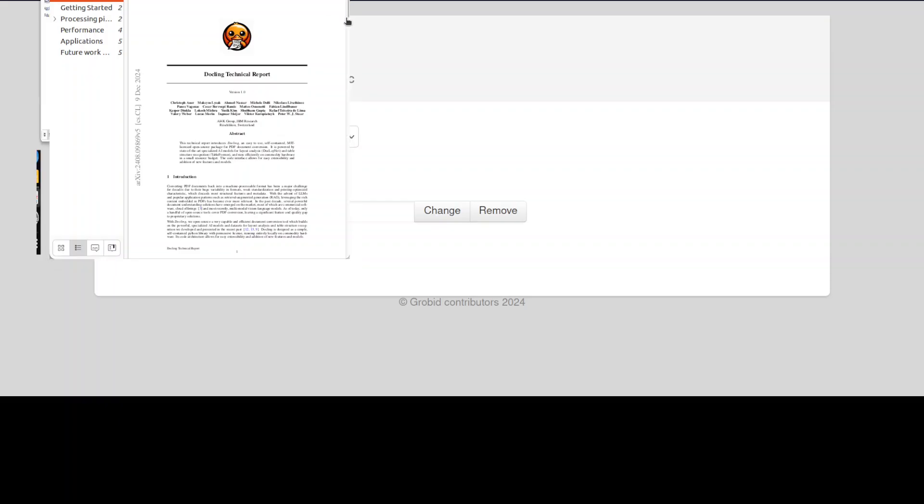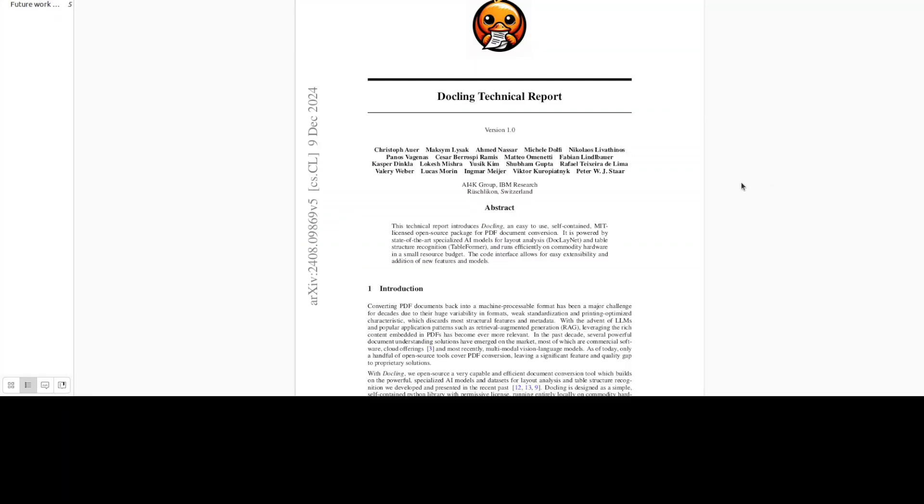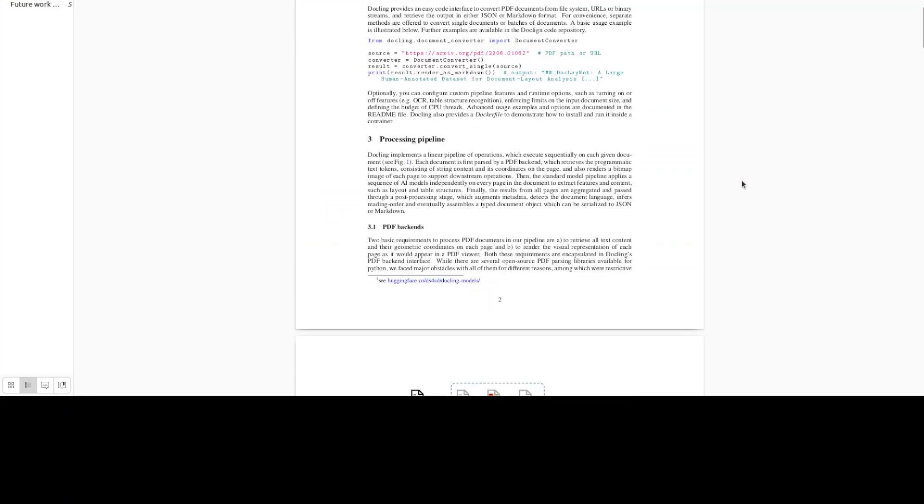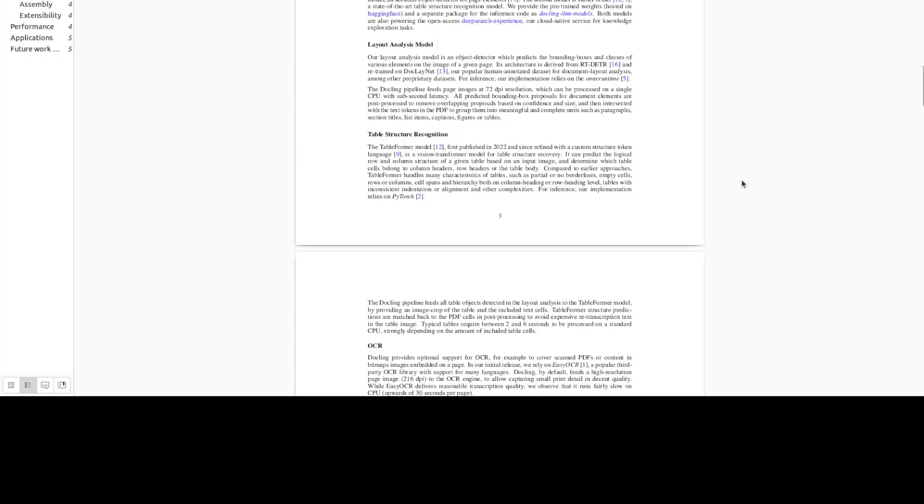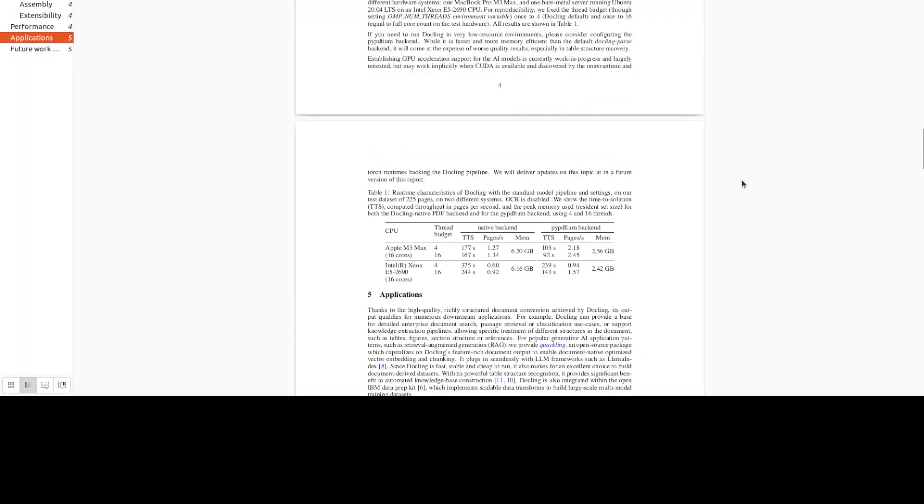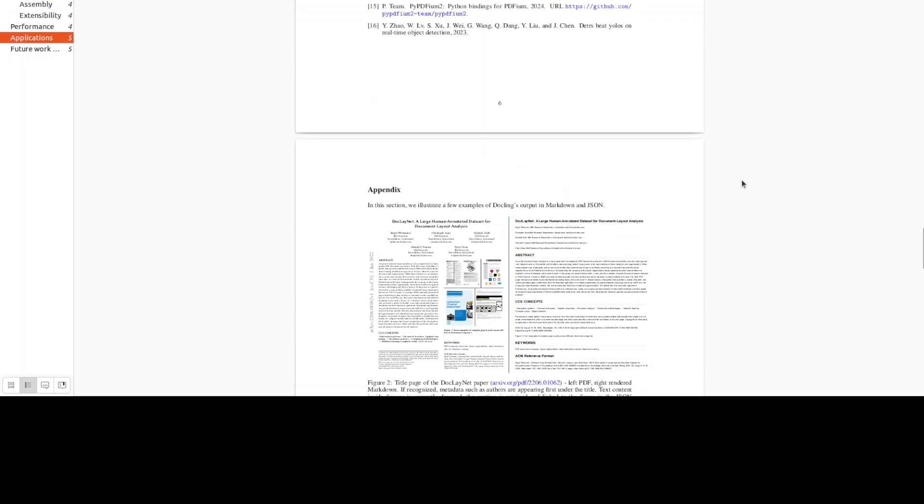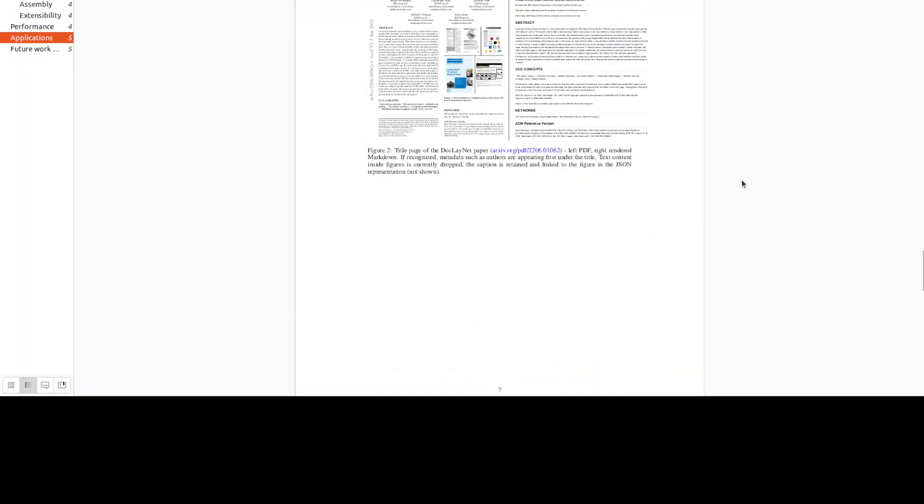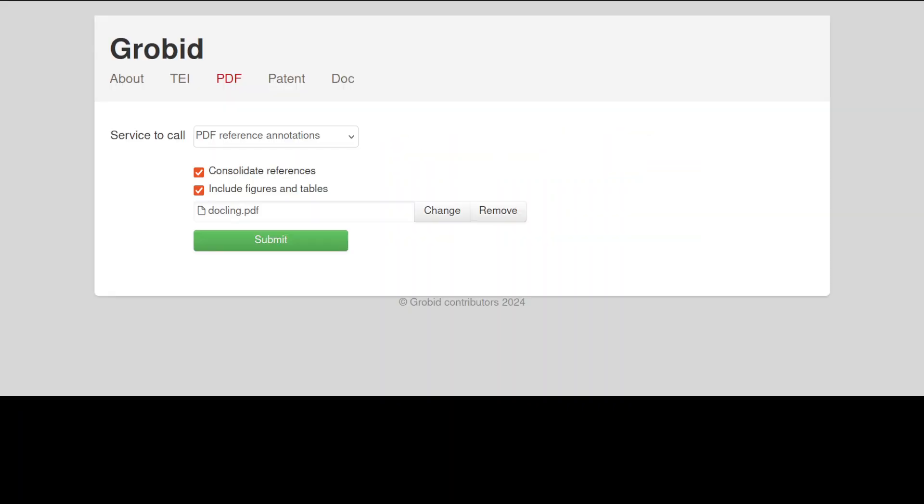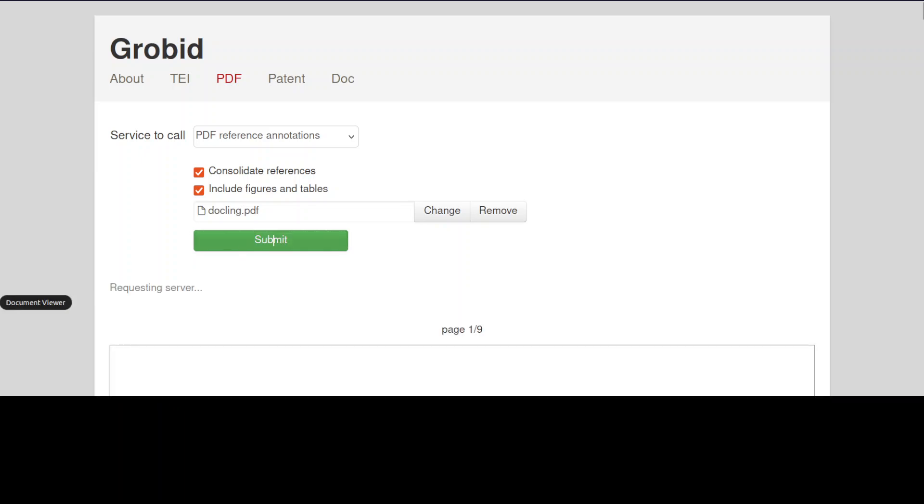It has a lot of tables and other stuff. Let me quickly show you, so this is how this Docling paper looks like. It has a lot of images, it has tables, a lot of annotations and other stuff. So this is what we are going to do, and then let me click on Submit. Here it is requesting the server which is all running locally. Let's wait for it.